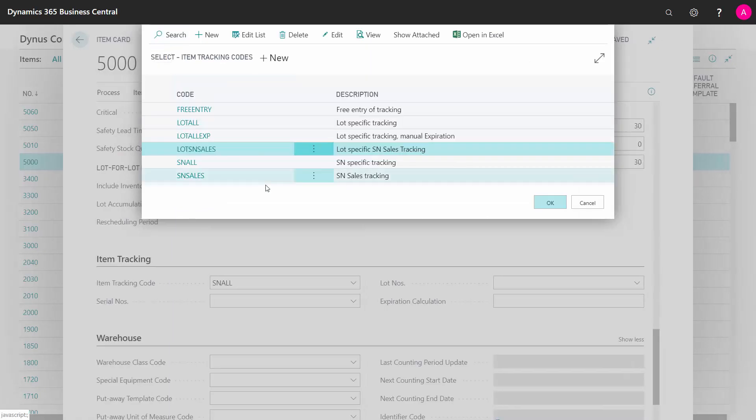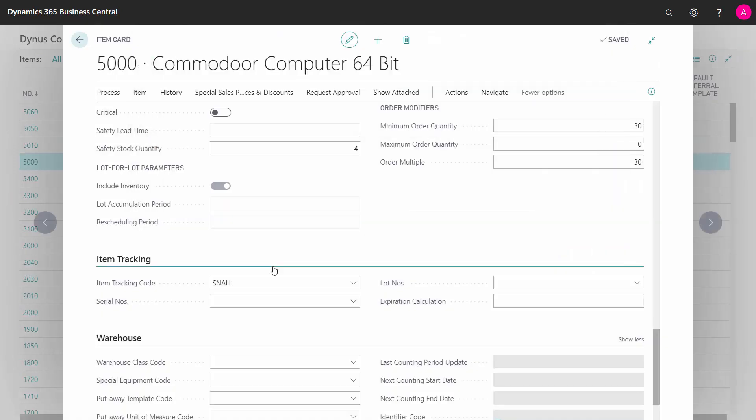After defining your codes once and for all, you can assign them to the item card on the item tracking code, thereby make sure that Business Central will handle the item tracking for you all through the system.